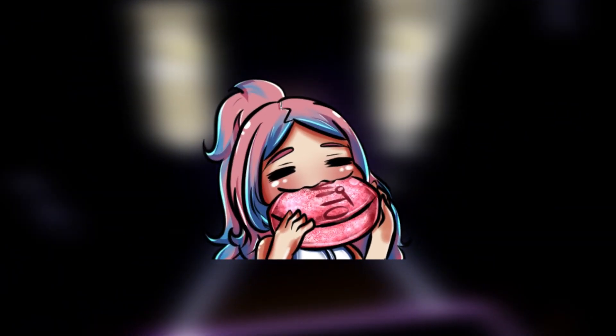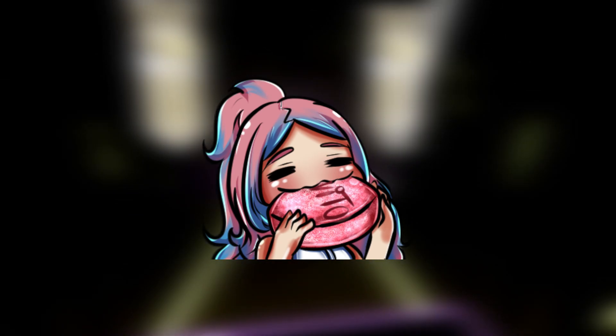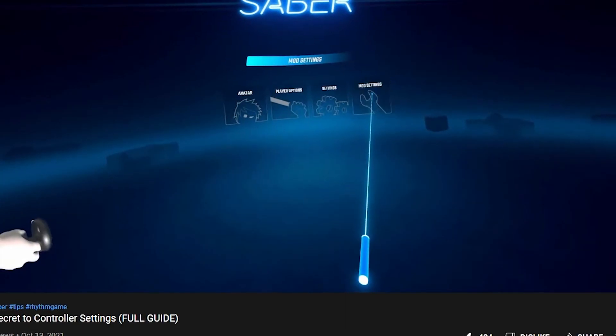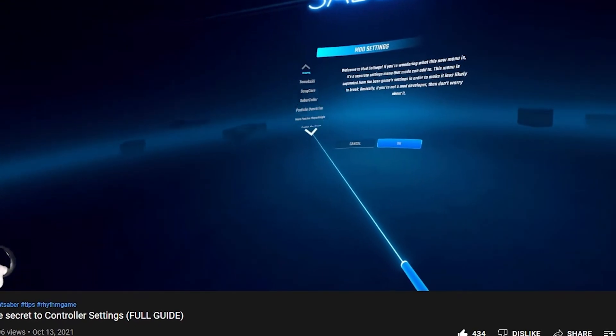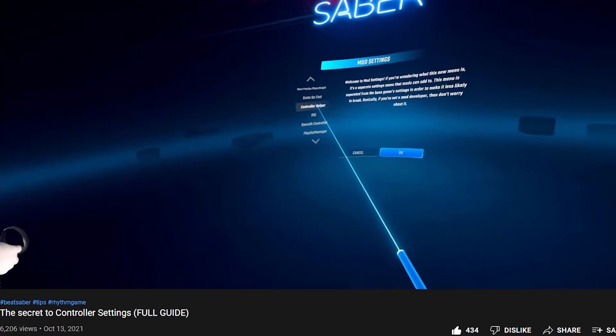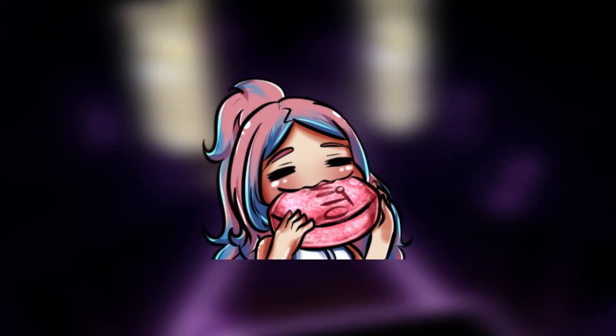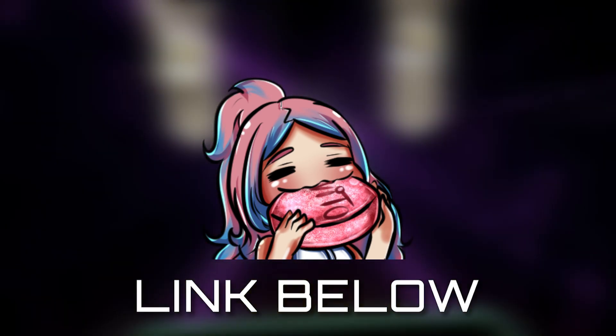If you want to know more about controller settings, I made my own guide that explains how they work. The link will be in the description below.